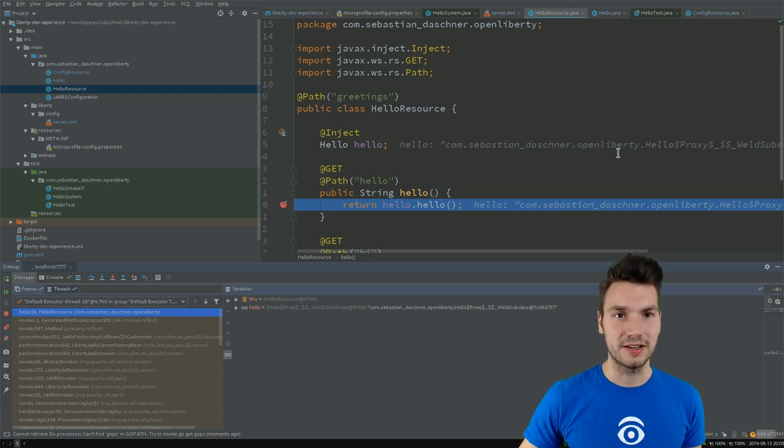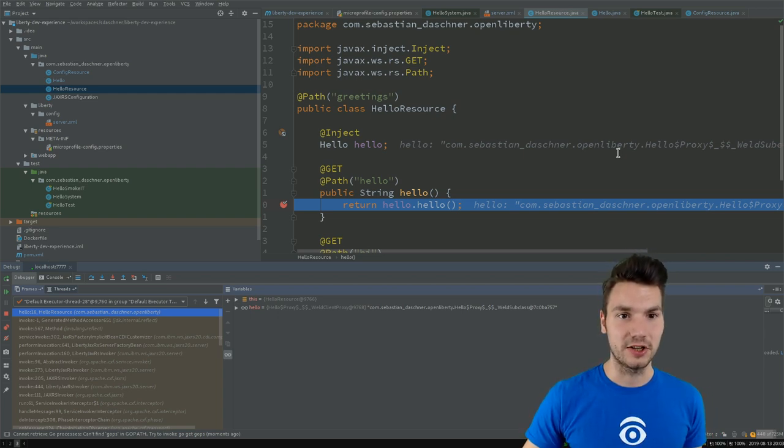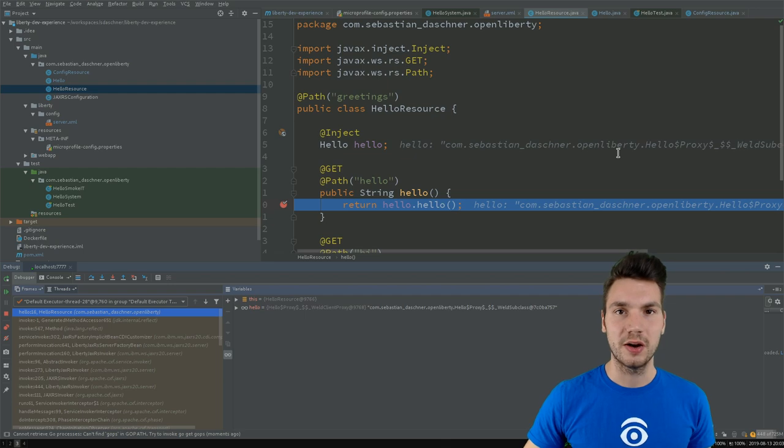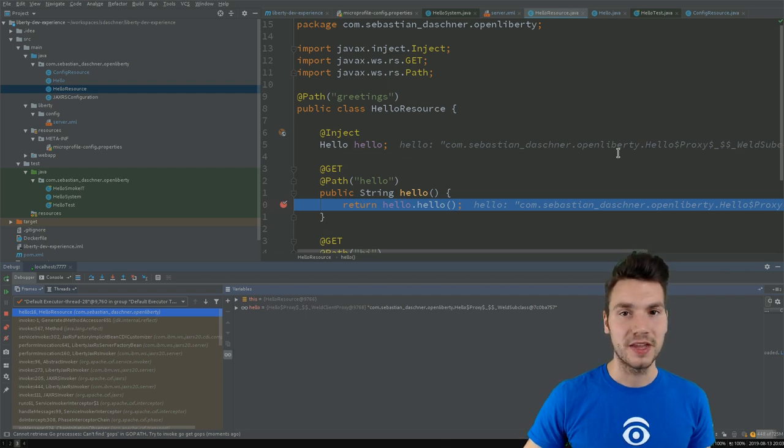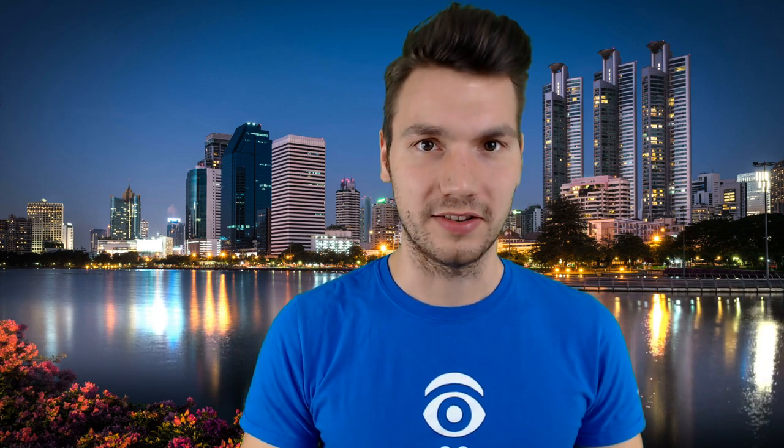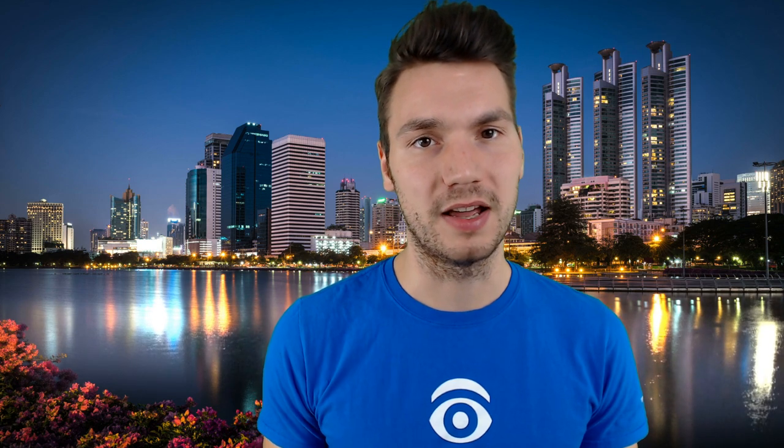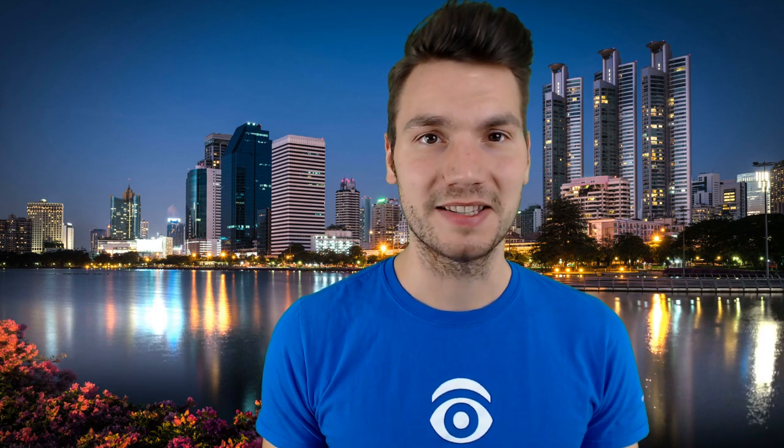So these are a few examples that you can do with this new Liberty development mode. Actually, all the features that I showed you have been part of Liberty for a long time by reapplying changes, for example. But this new mode makes it even easier for developers to put all that together and wrap it into a nice developer experience where I can add this required configuration with a minimal overhead of XML code and add it to your application. And by doing so, really increase your development experience by minimizing the turnaround times.